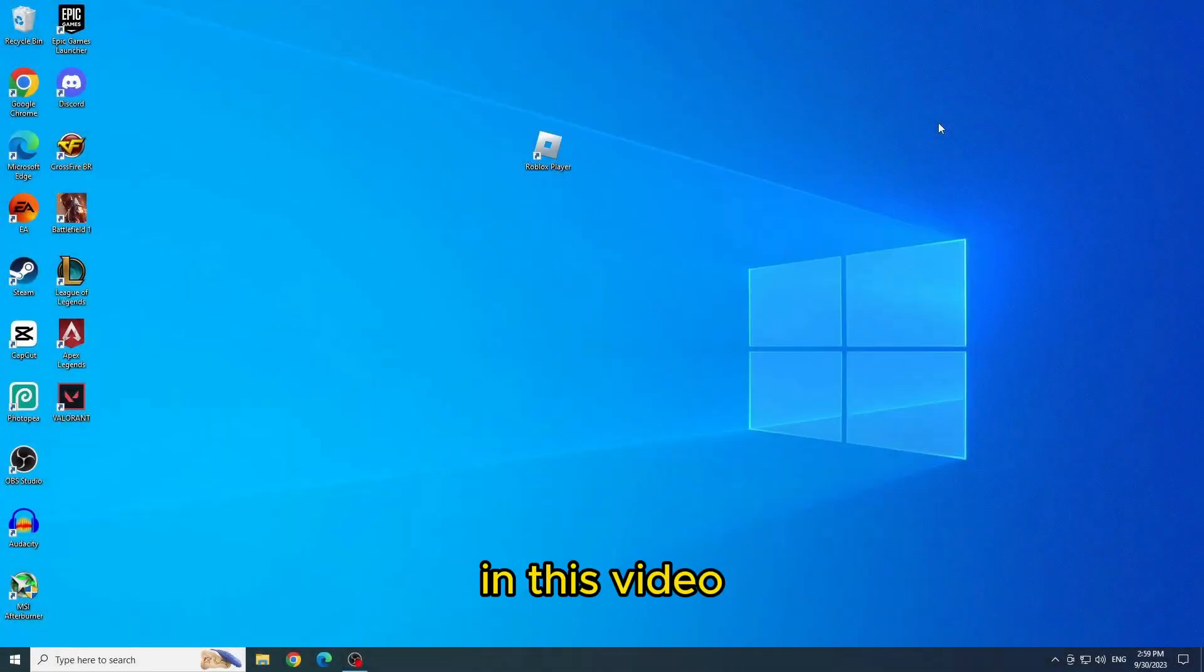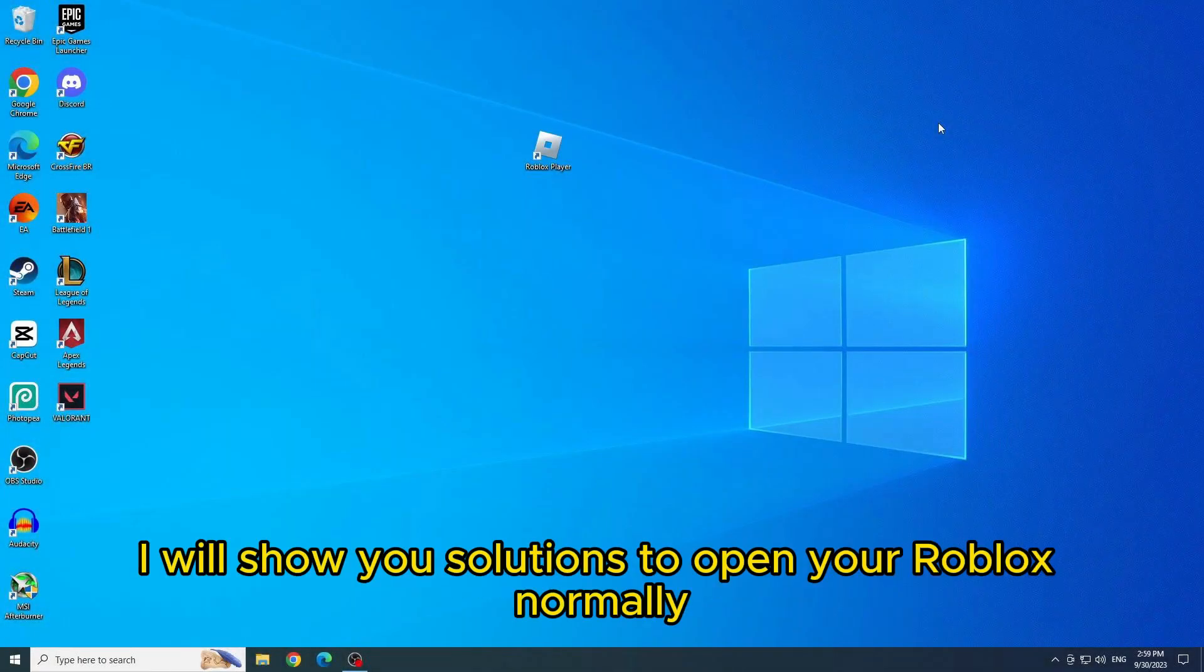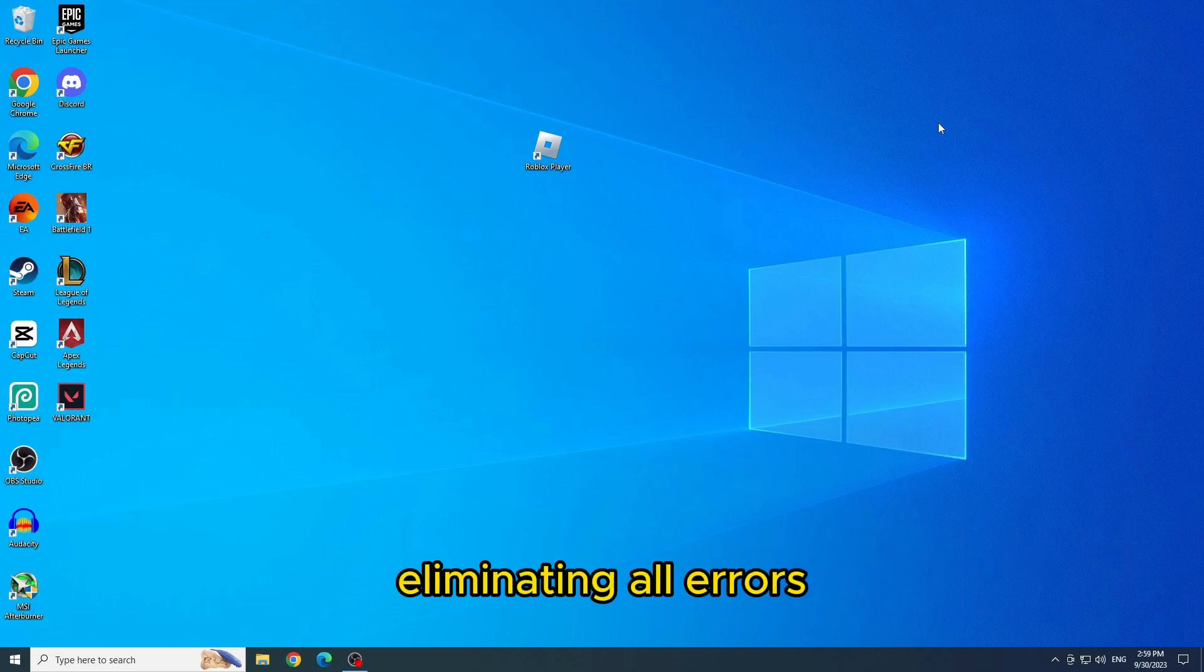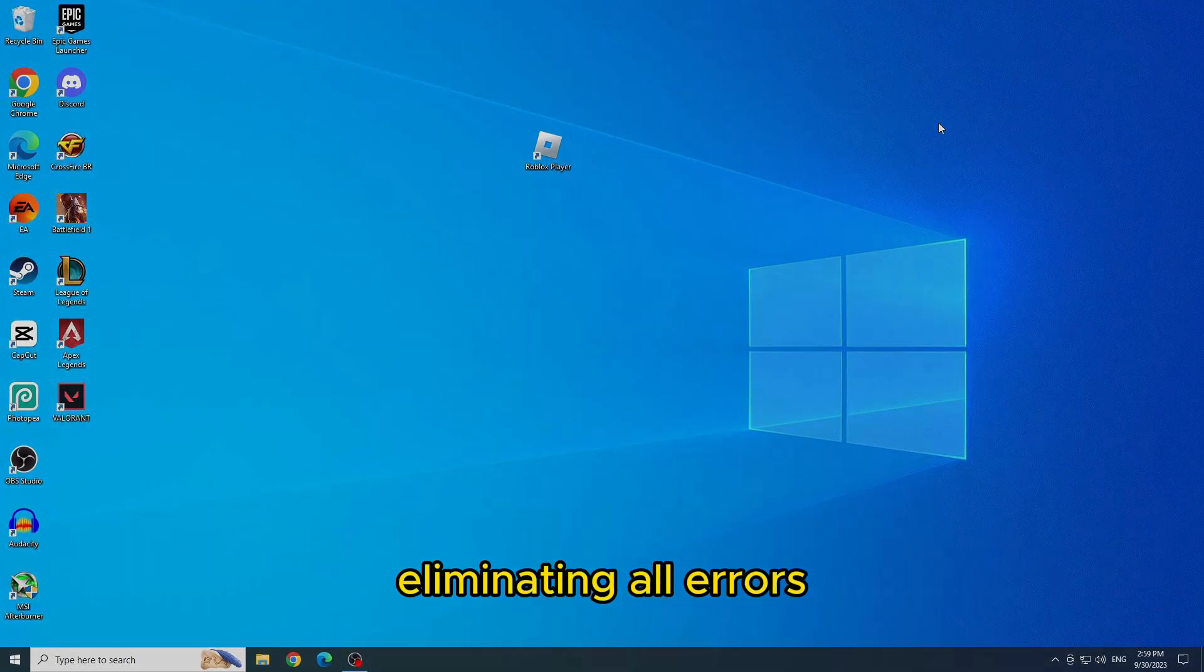Hello everyone, in this video I will show you solutions to open your Roblox normally, eliminating all errors.